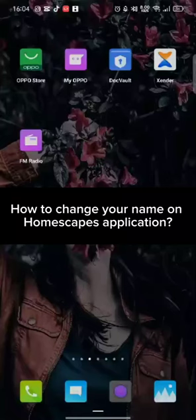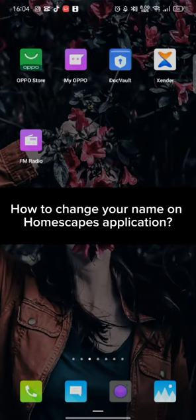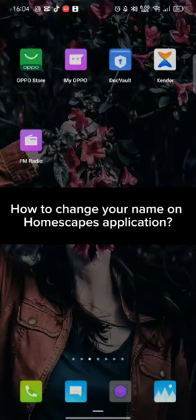Hi guys, welcome back to a new episode of Crazy Gamers. Today in this video, I'm gonna show you how you can change your name on Homescapes. Keep watching the video till the end.